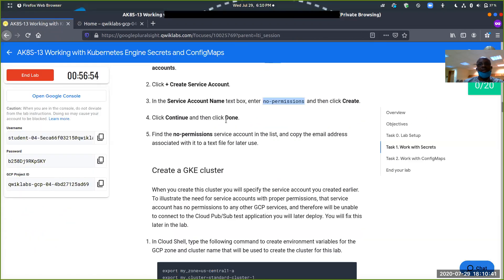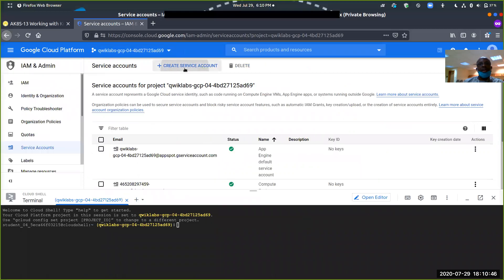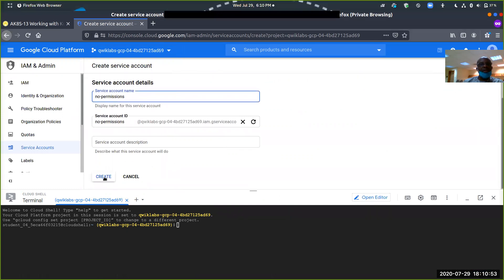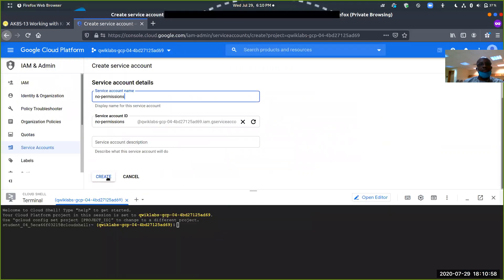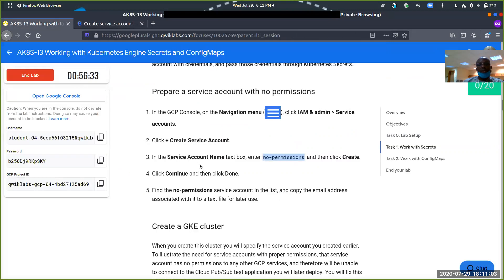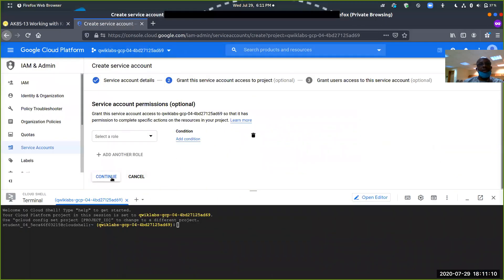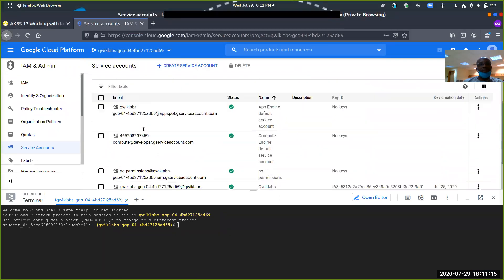Here we go to IAM service accounts and create a service account. The service account name — type no permissions. Copy that, then click create, click continue, and click done. So let's quickly do that. IAM is here and we go to service accounts. Create a service account — that's coming up. Click at the top, give it a name. The name has been specified, click create. No role was assigned to that service account, so click continue, then click done. That service account is up and running.